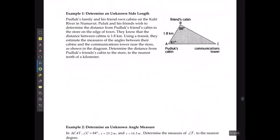So if I'm putting this into practice — Pudluck's family and his friend owned cabins at Kallet River in Nunavut. Pudluck and his friend wish to determine the distance from his friend's cabin to the store at the edge of town. They know that the distance between their two cabins is 1.8 kilometers, and using a transit, they estimate the measure of the angles between their cabins and the communications tower near the store, which is over by C. Determine the distance from Pudluck's friend's cabin to the store to the nearest tenth of a kilometer. So we're trying to solve for side length A.